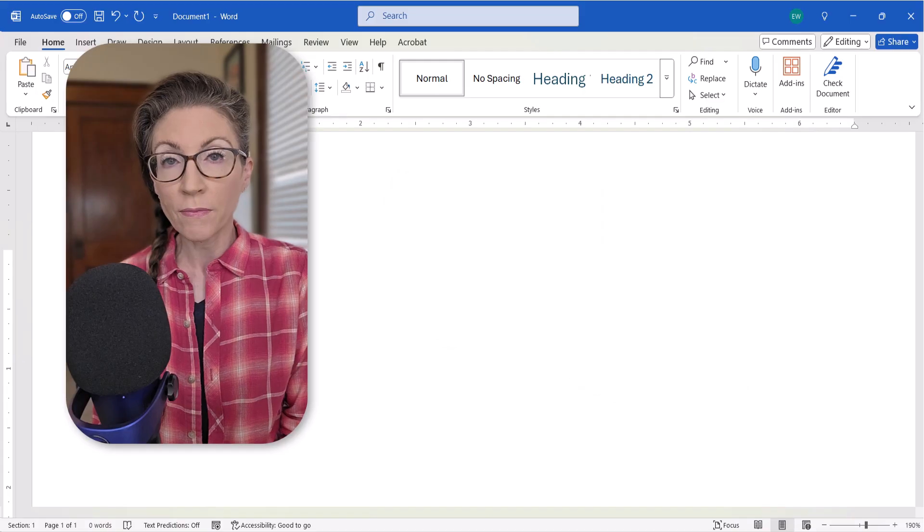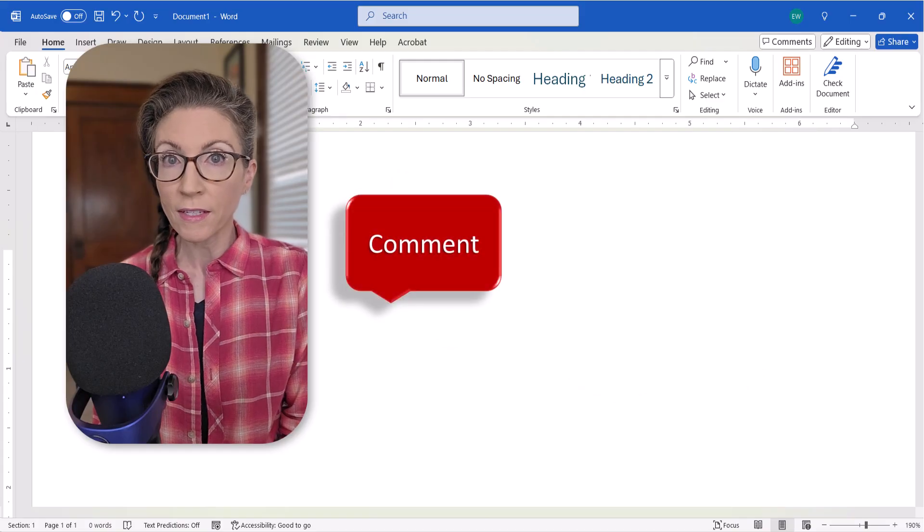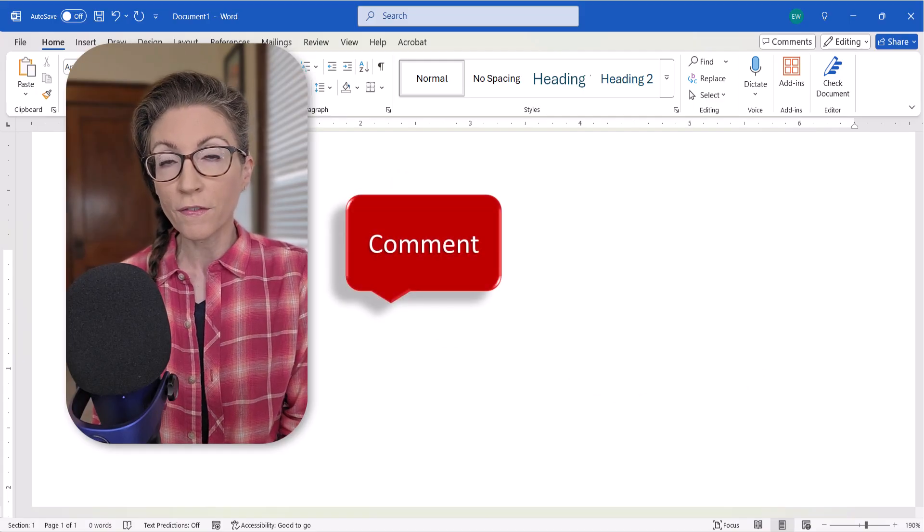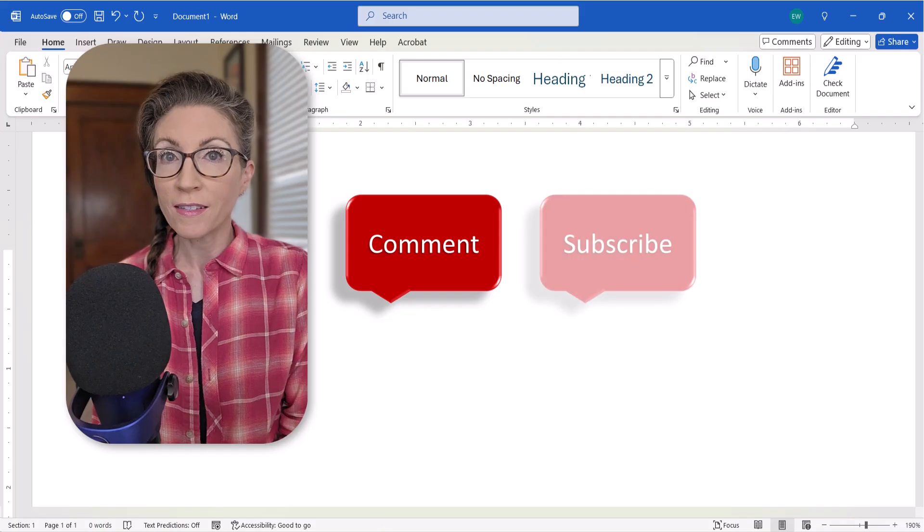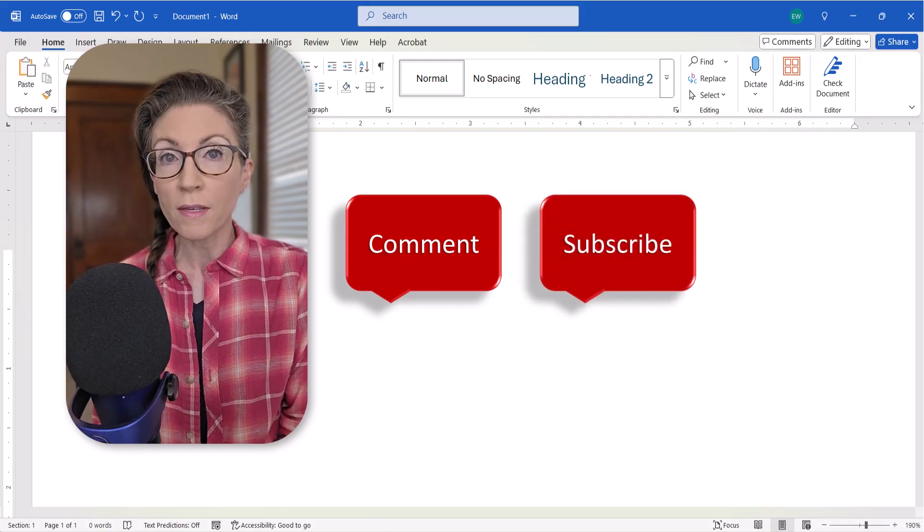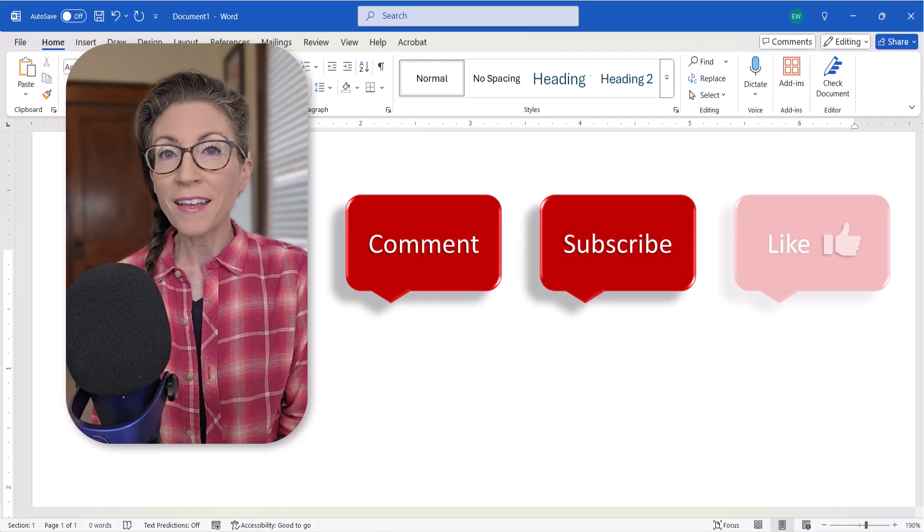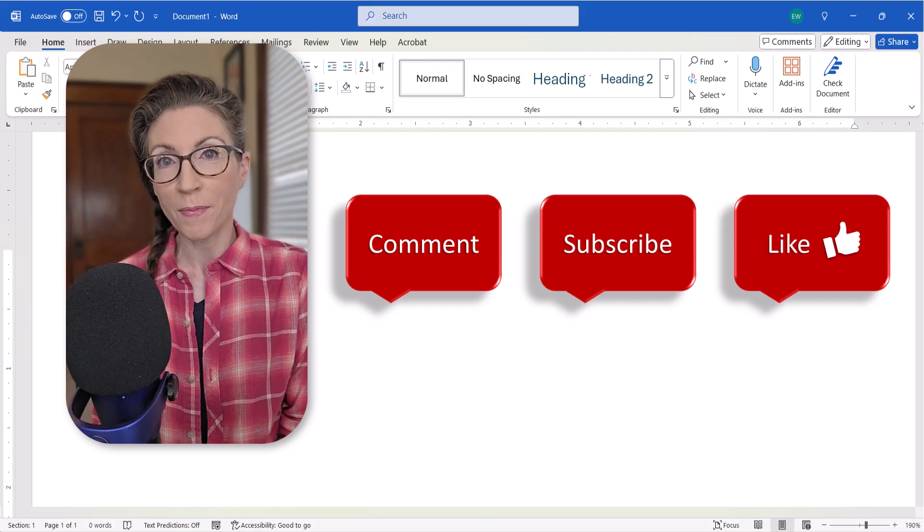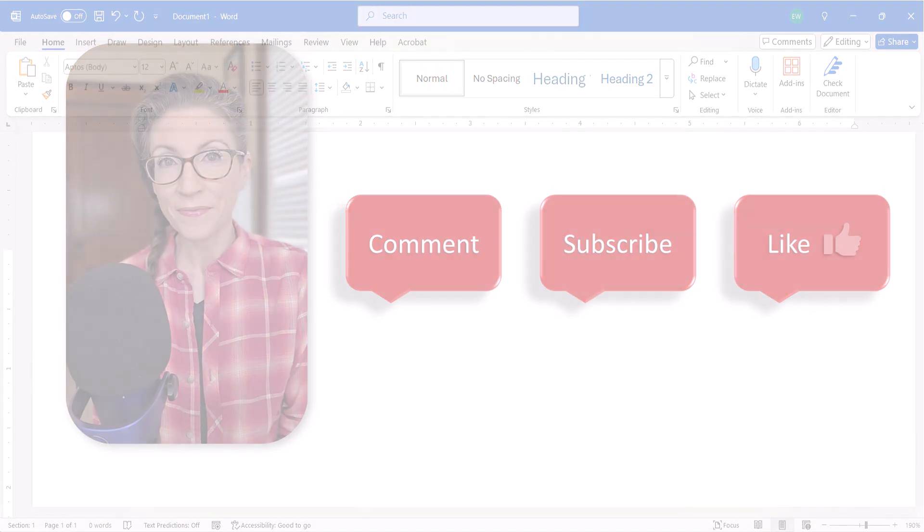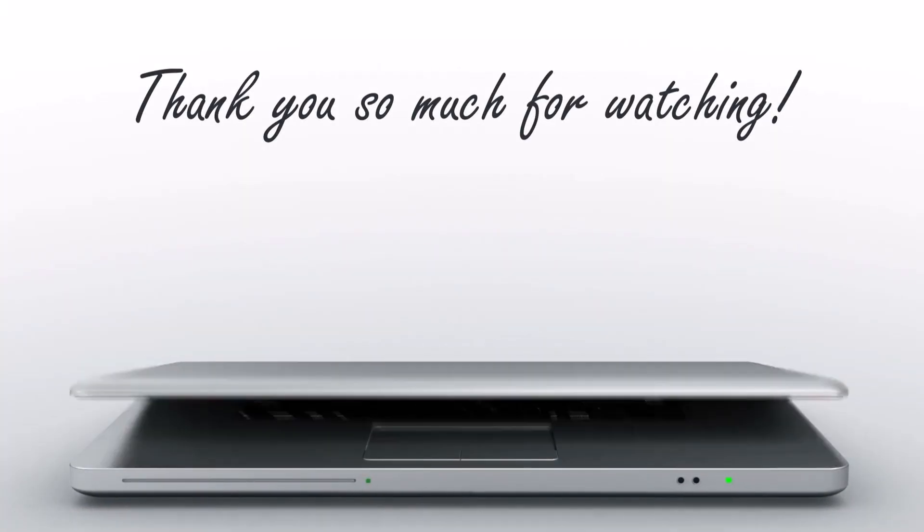Feel free to leave me a comment if there's a specific topic that you'd like me to cover in the future. And don't forget to subscribe to my channel so you don't miss upcoming tutorials. And give this video a thumbs up if you found it helpful. Thank you so much for watching!